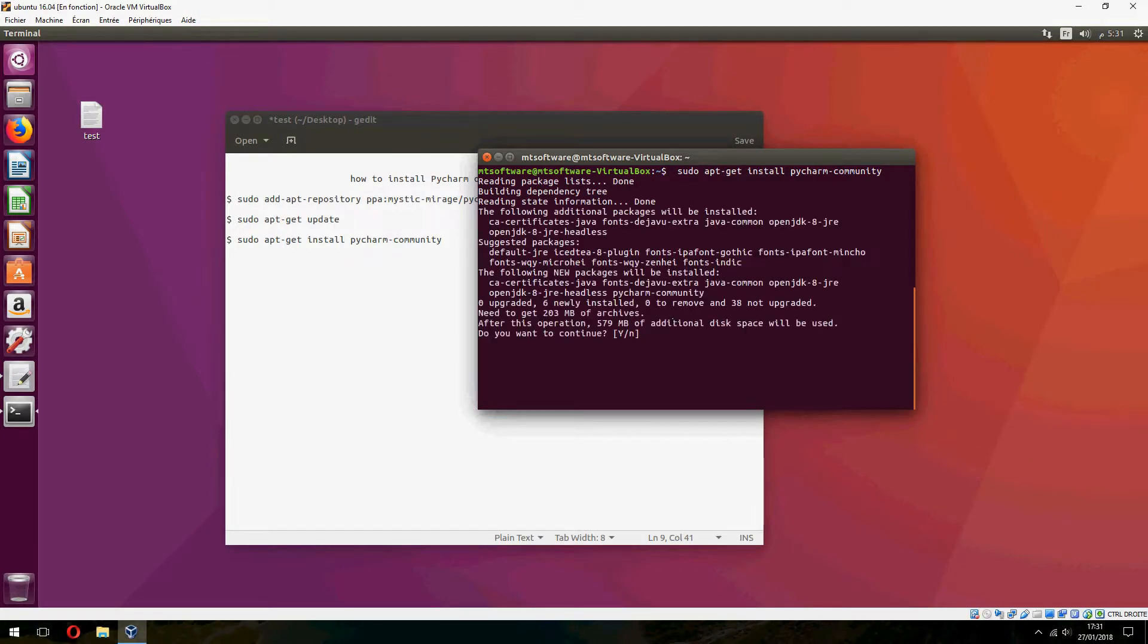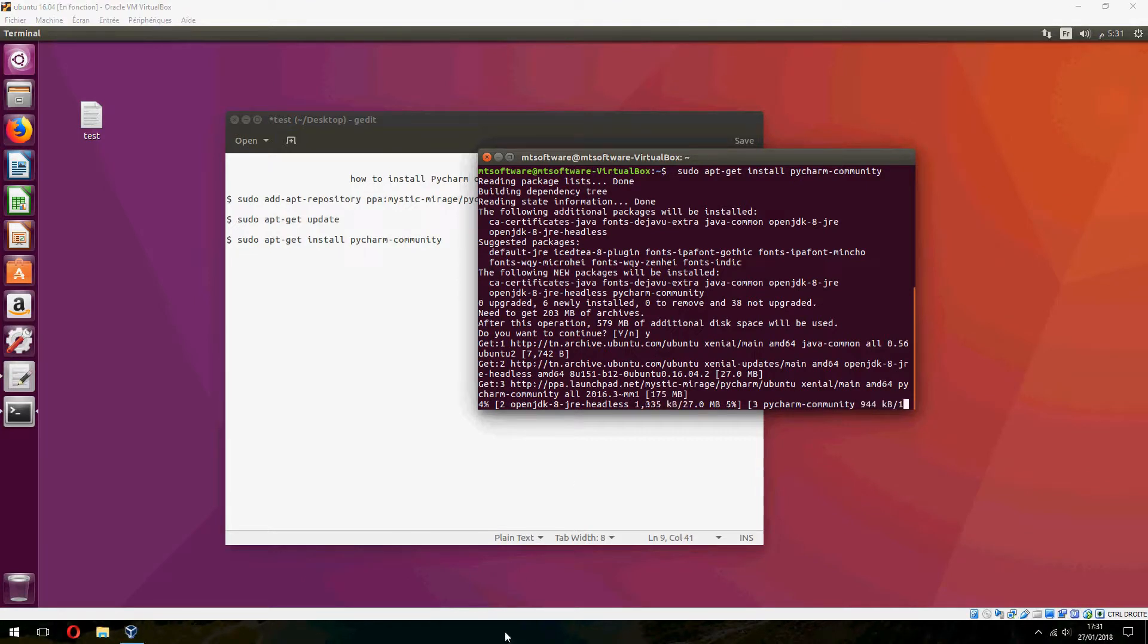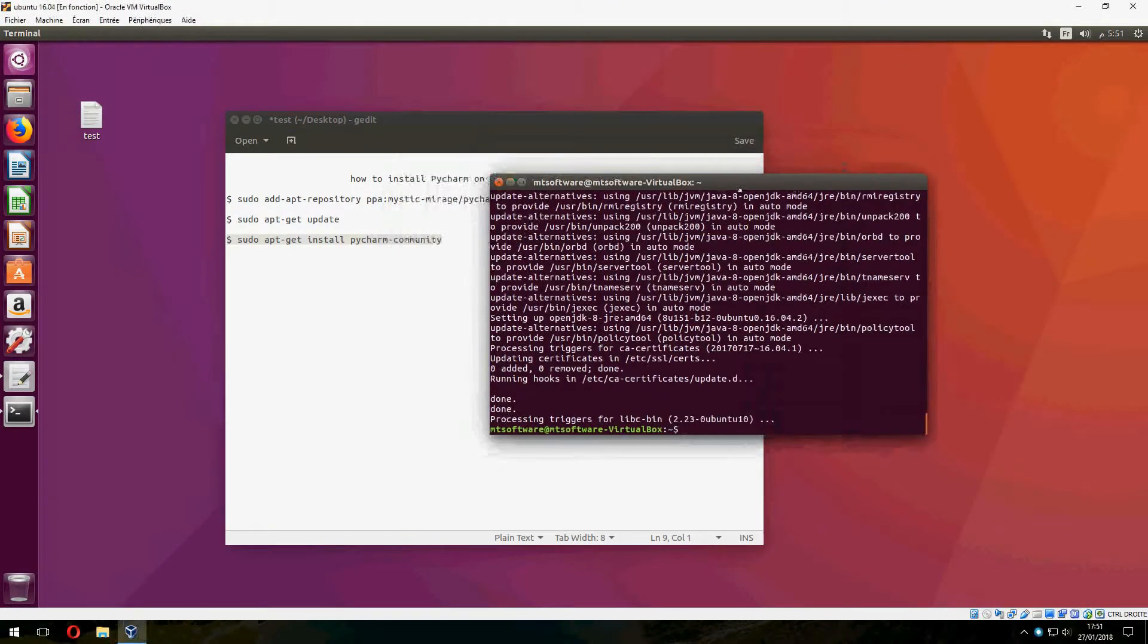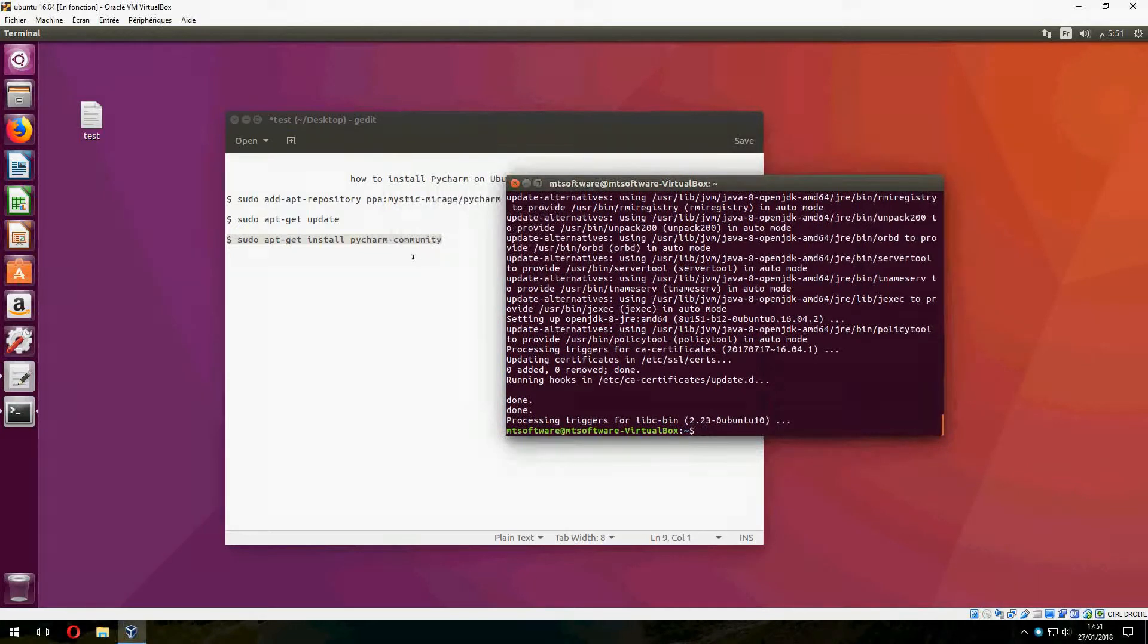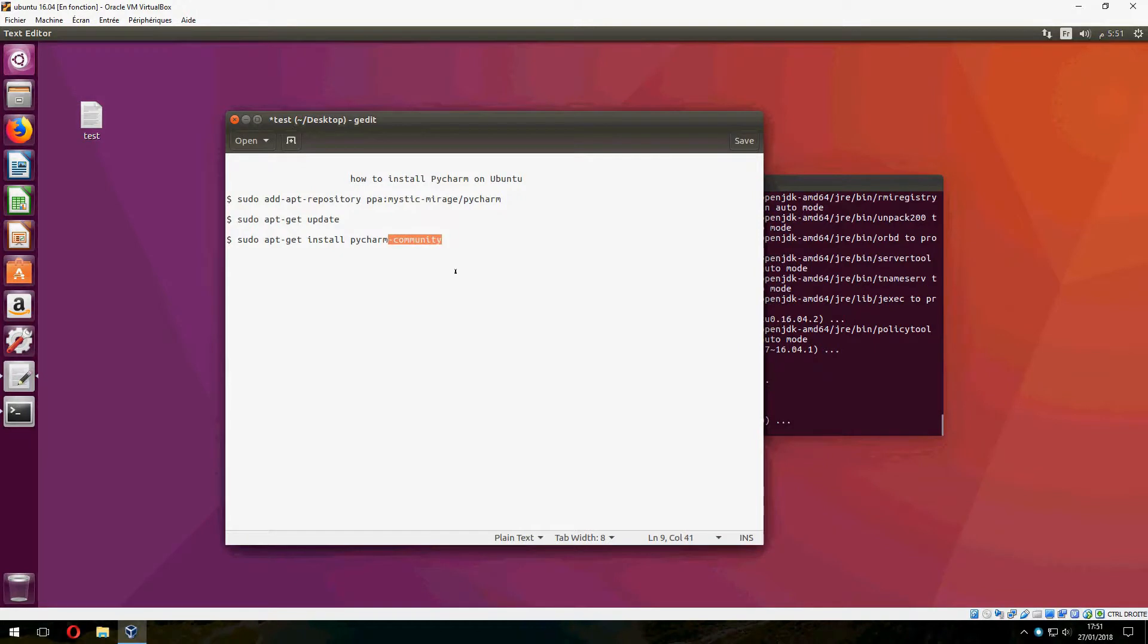And choose yes to continue. Okay, please wait until it finishes downloading. So this is the Community Edition. It finished installing.